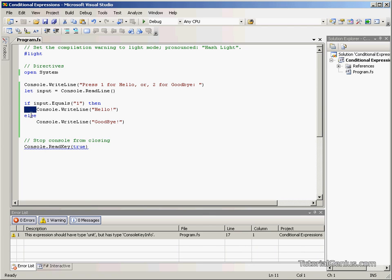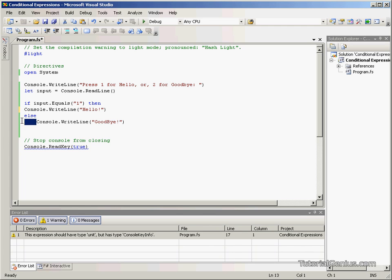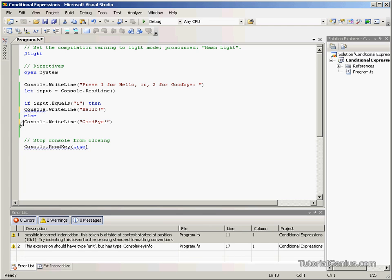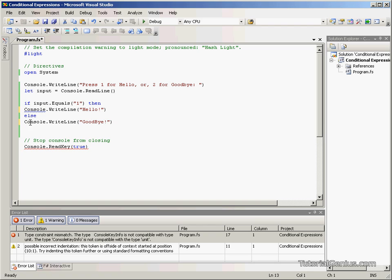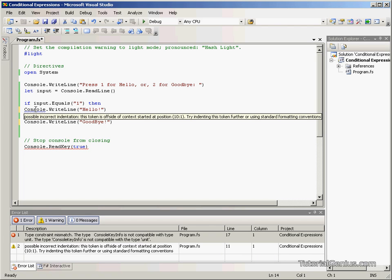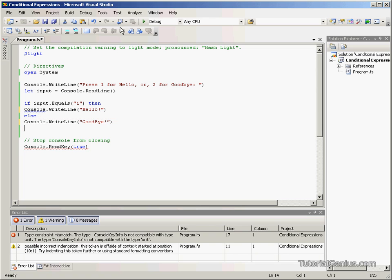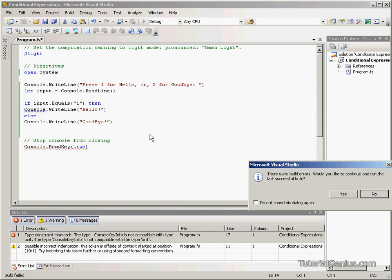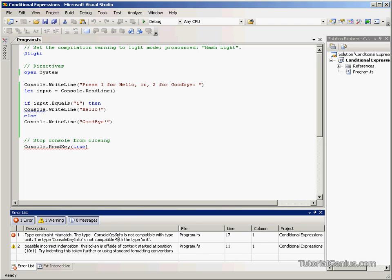Now you'll notice I've indented these slightly. We did cover this in the light tutorial briefly. If we put these on the same cascading line as if and else we may get some sort of error: possible incorrect indentation, this token is off site. So if we try and run the program we're going to get an error.